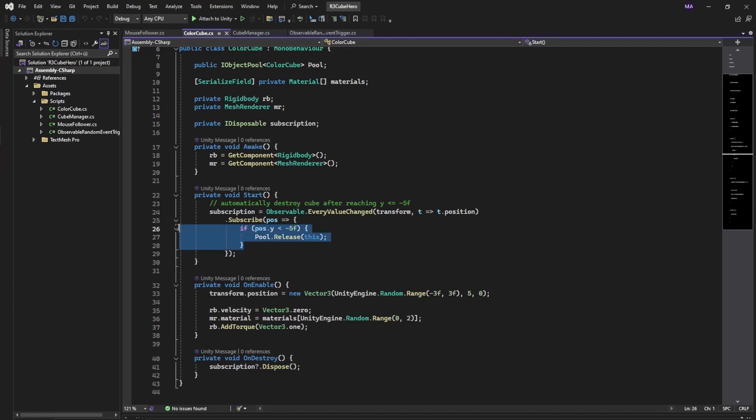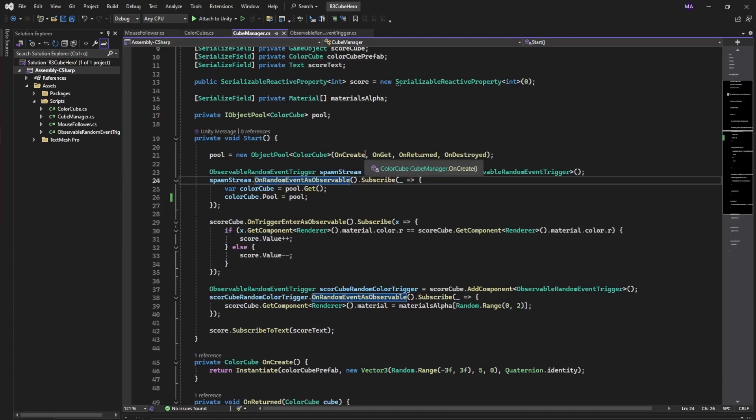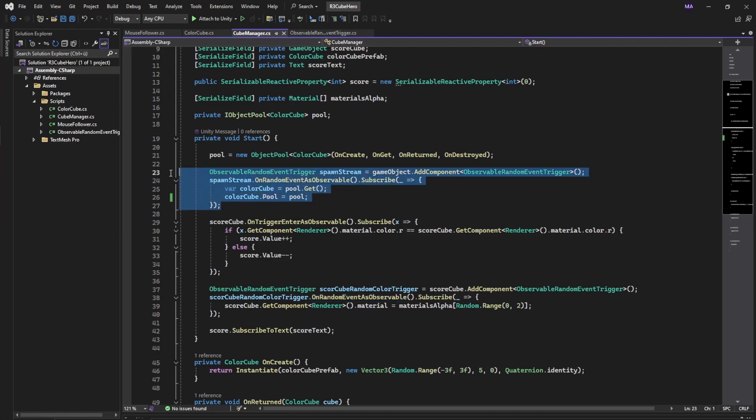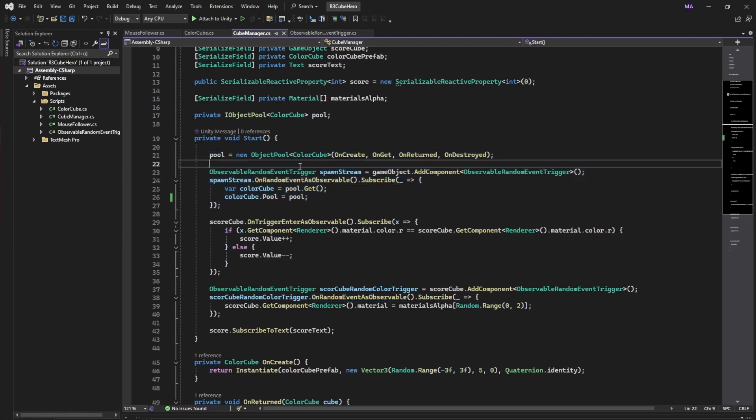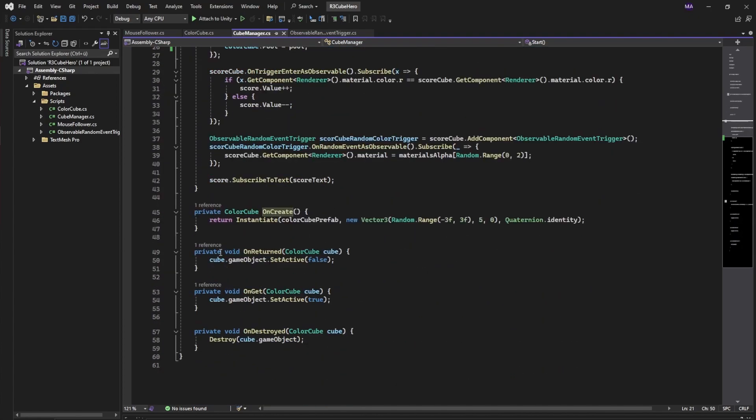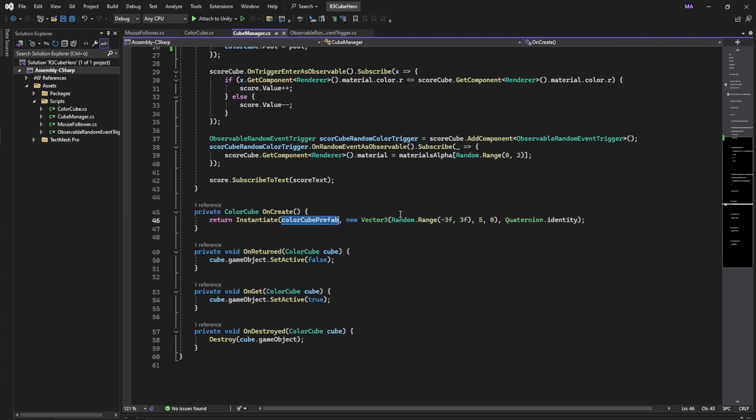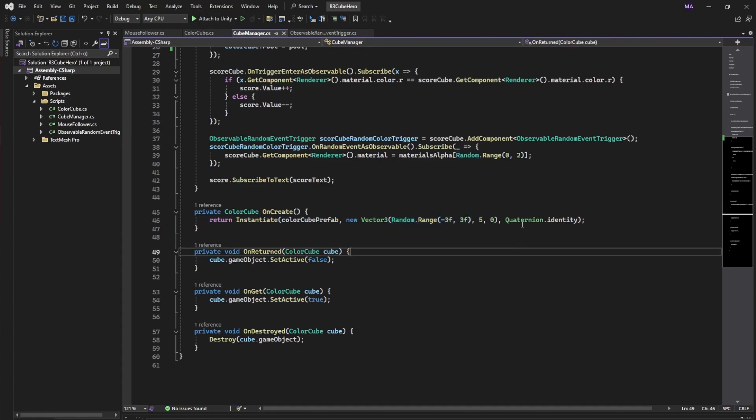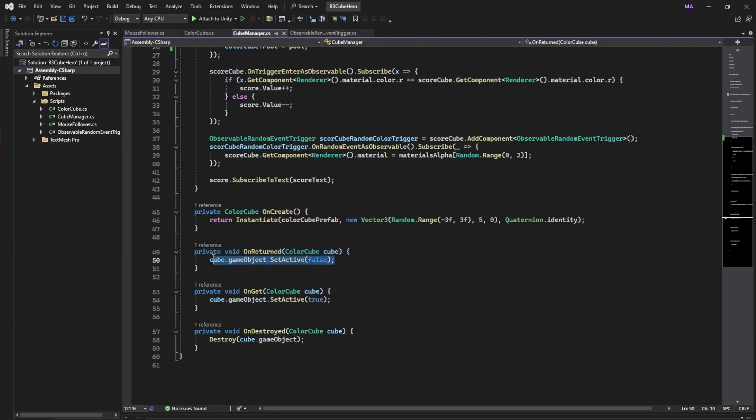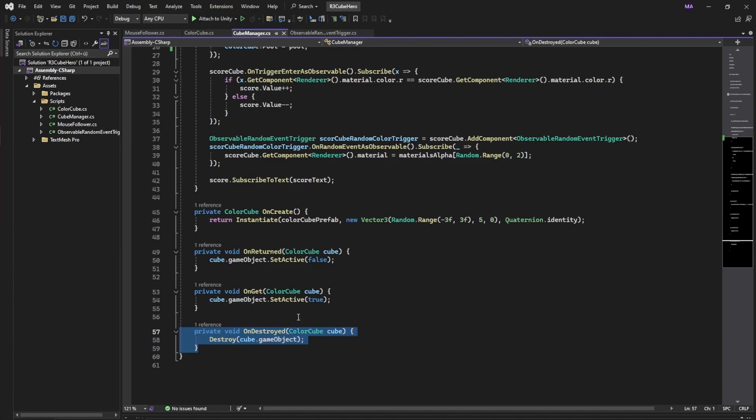Just to examine the object pool a little bit further, let's have a look at what happens on create, get, release, and destroy. On create we're going to instantiate a color cube object. Again the prefab is used here, a random range for x, no rotation. When it's returned we're just setting the active state to false. If we're pulling it from the pool, we're setting the active state to true. And if it's destroyed, I'm going to destroy it.